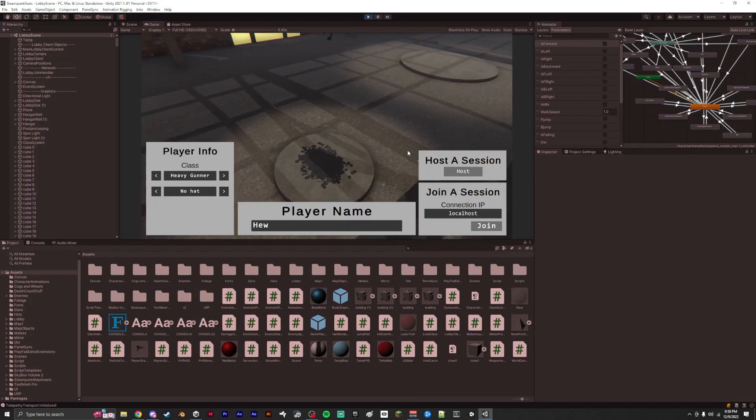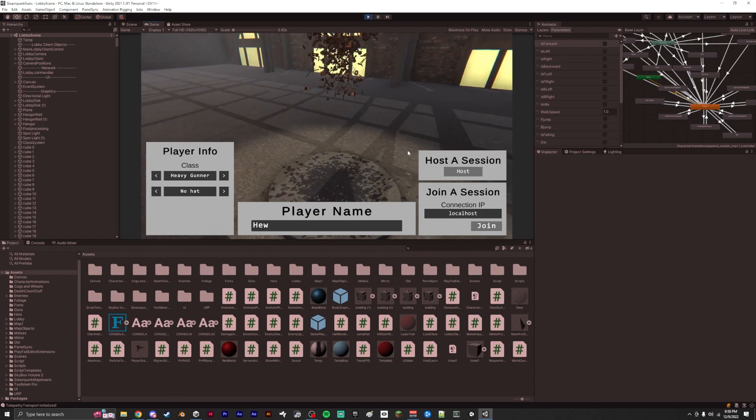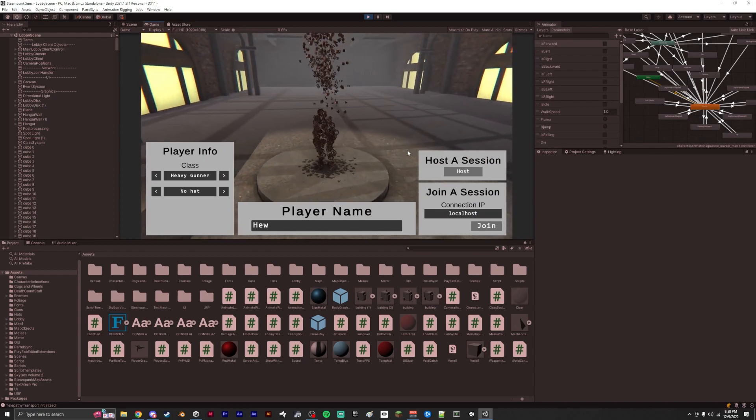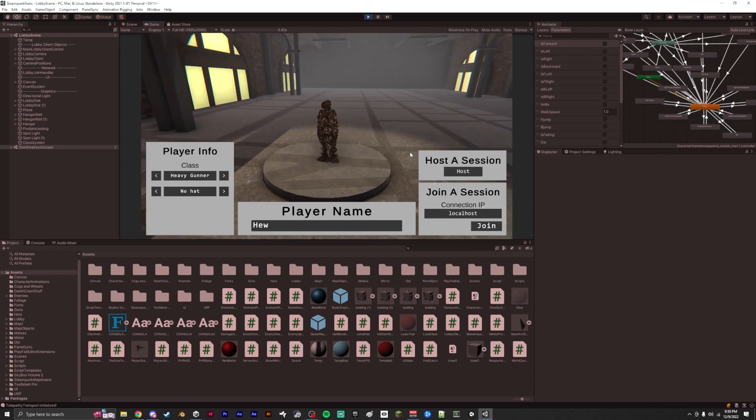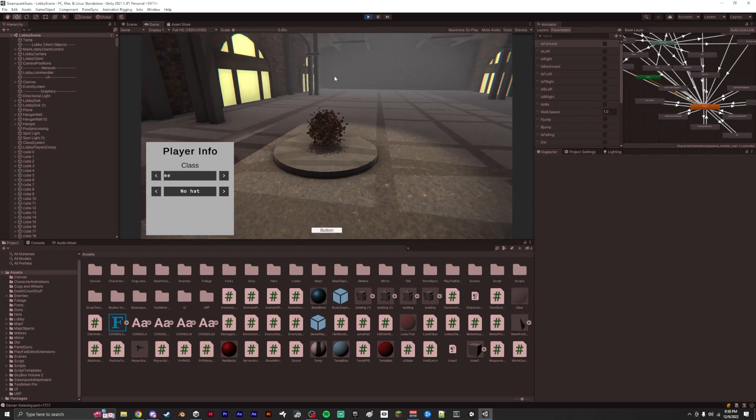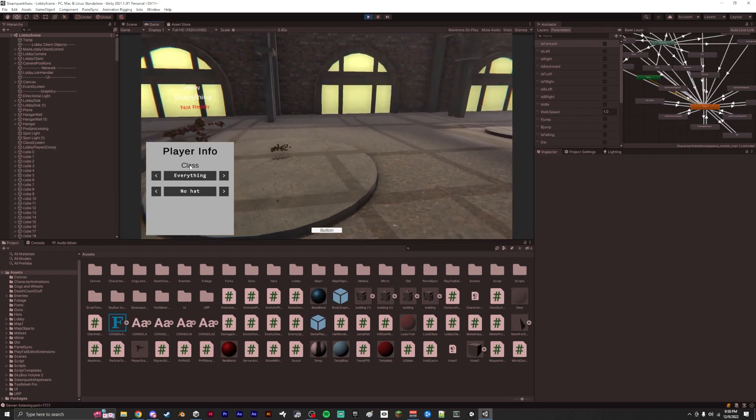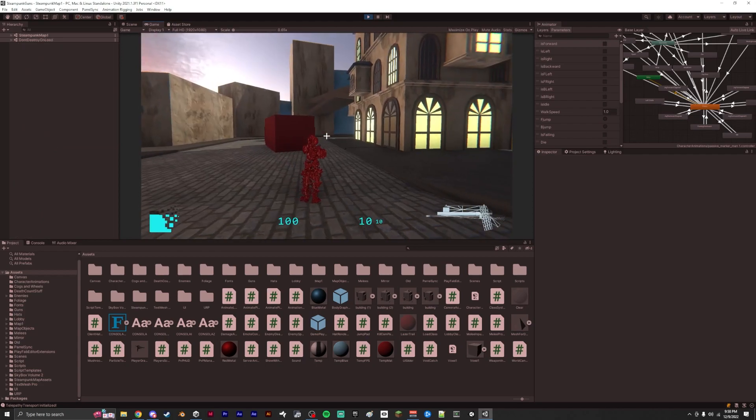Something I didn't show in my first devlog is more of the stuff that I've done. So I set up an everything class, and I'm going to host the game. Here I am in the game.